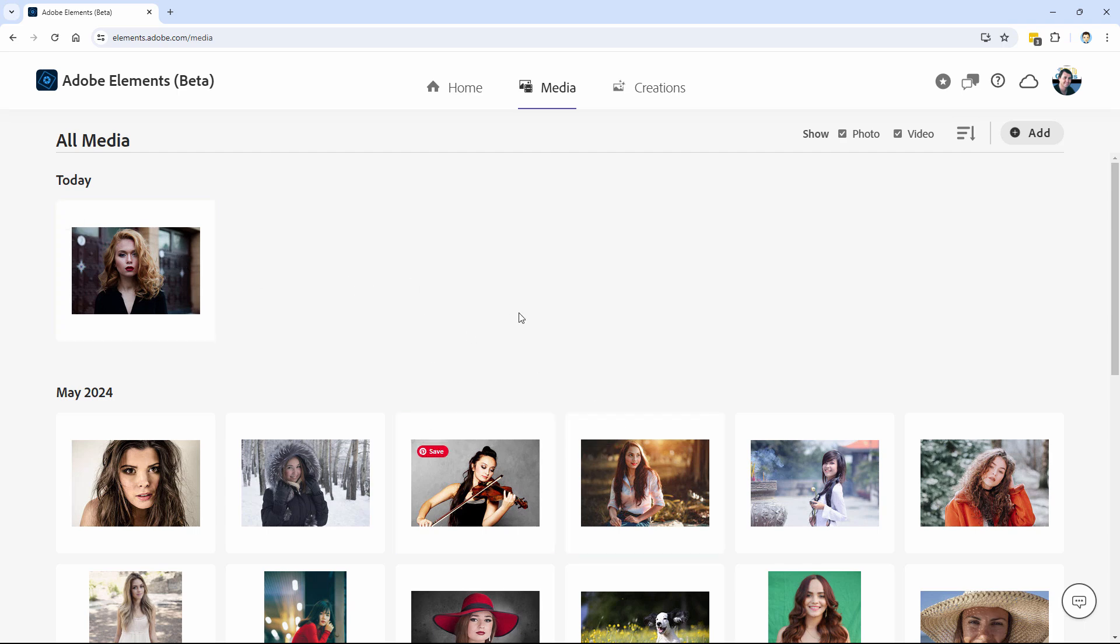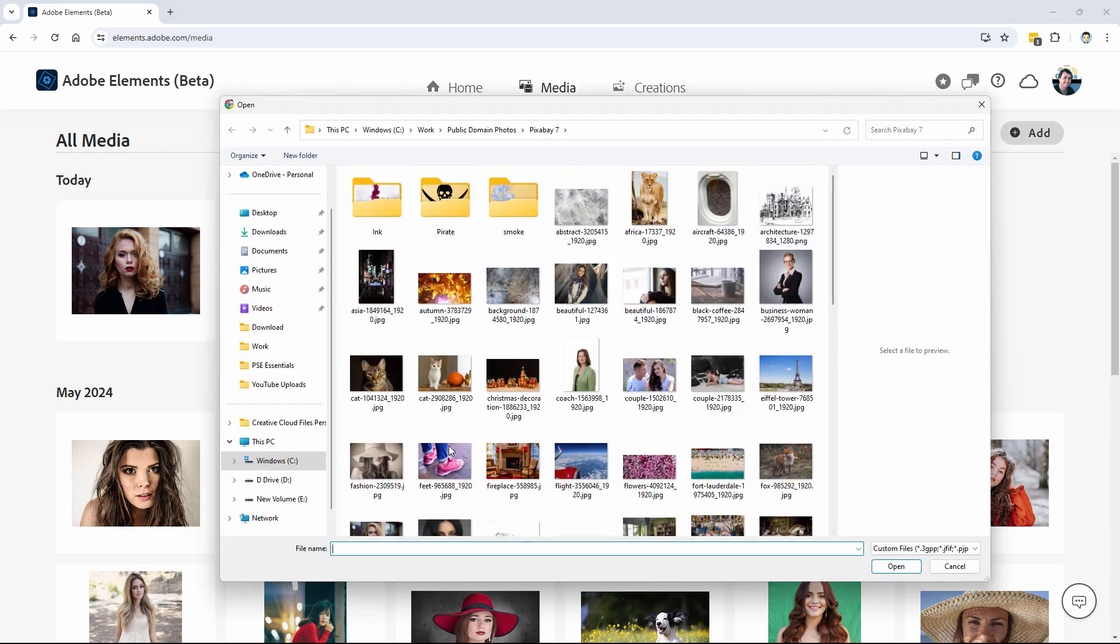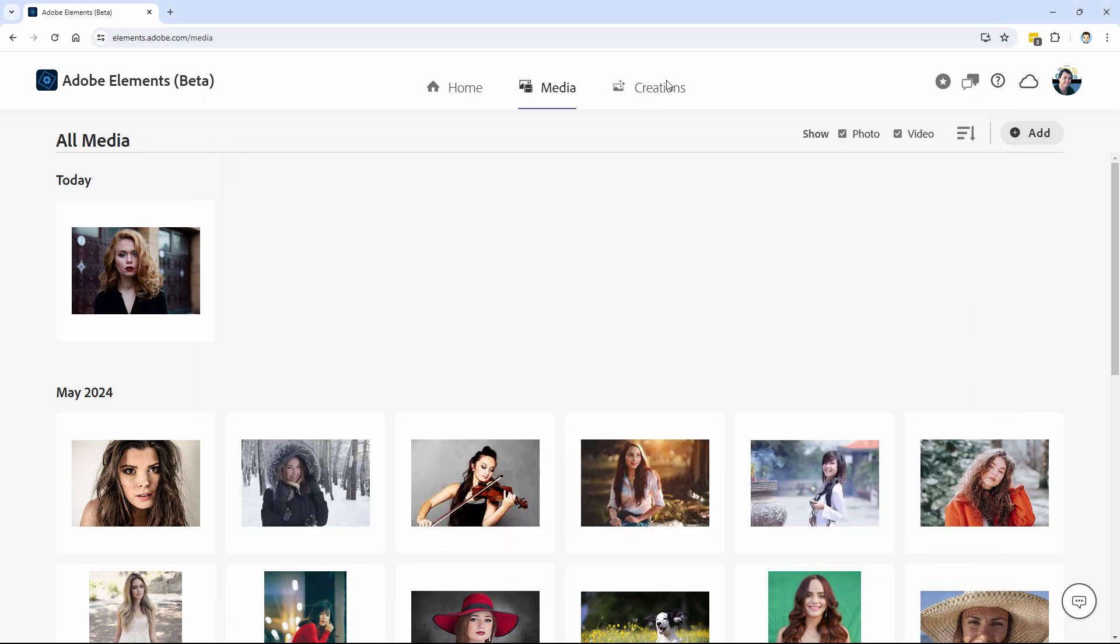To bring a new picture in, just click on add. Do an upload here from your computer or network, whatever you want.